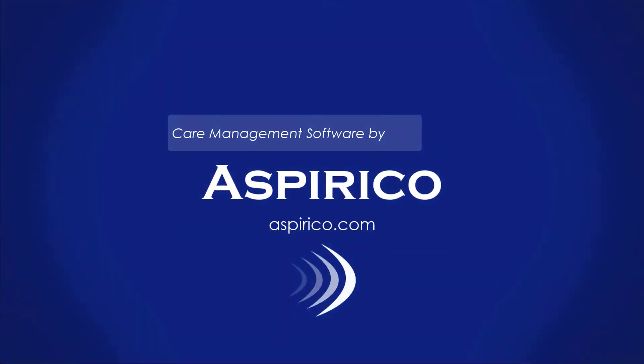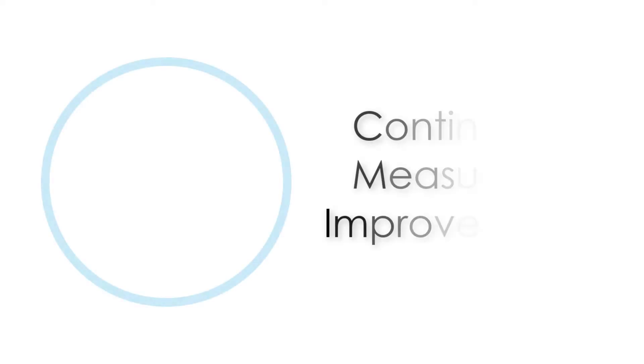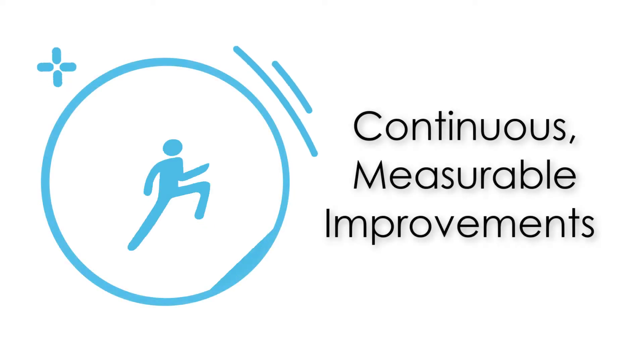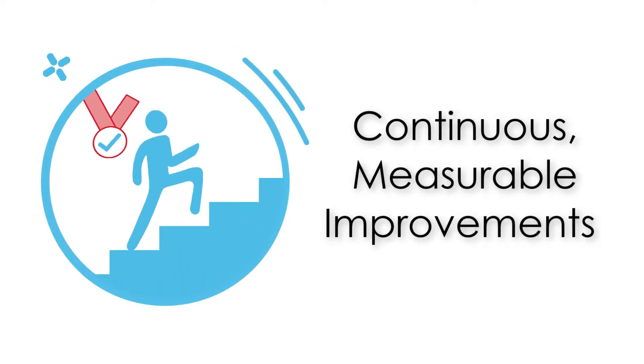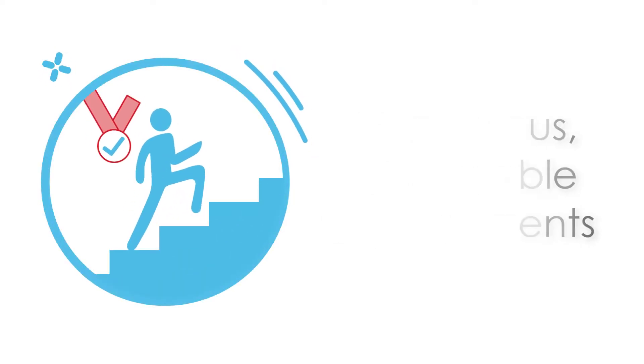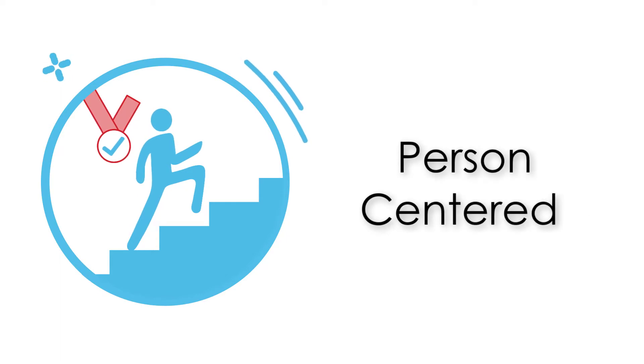The Aspirico mission is to help move the social care sector towards greater personalisation, efficiency, empowerment, transparency and inclusion.